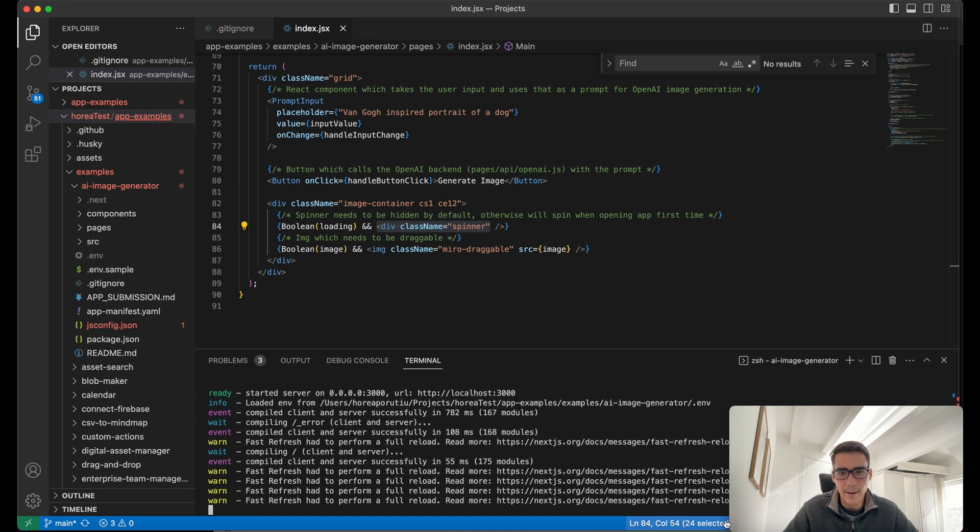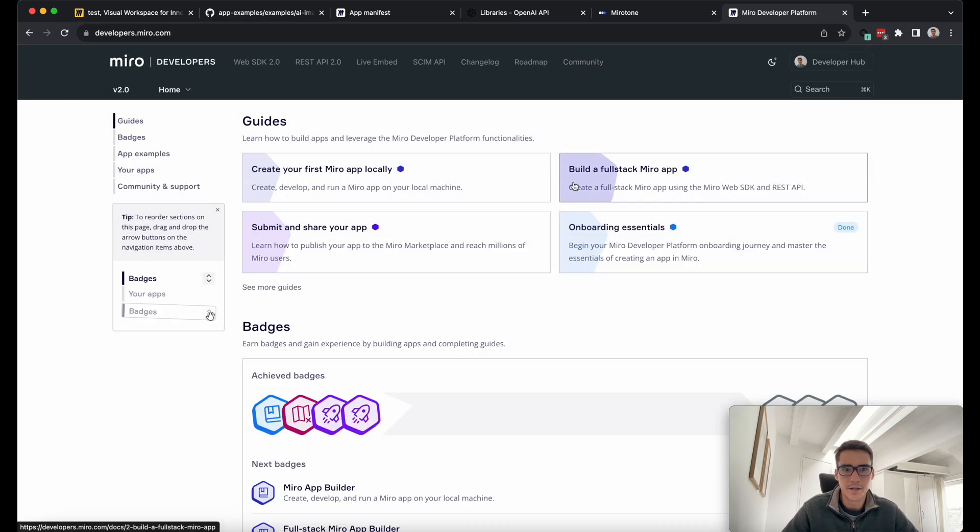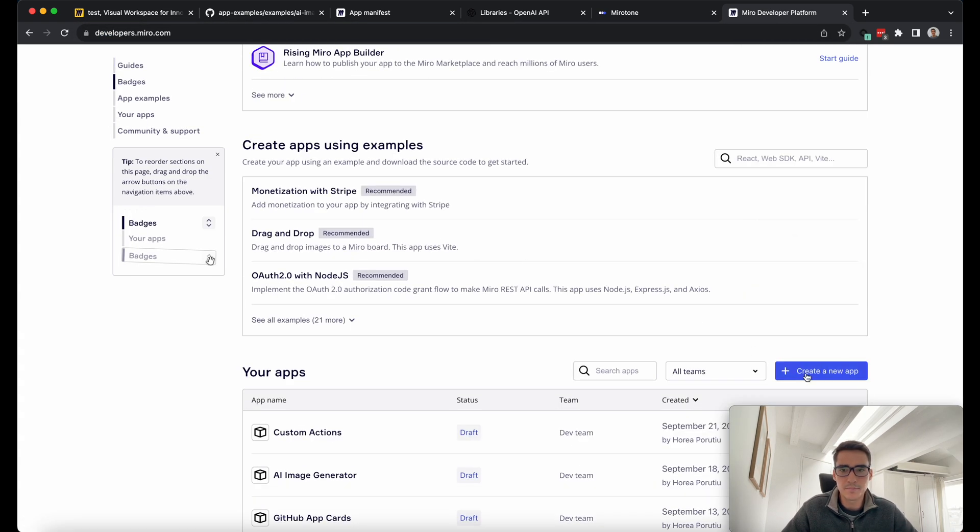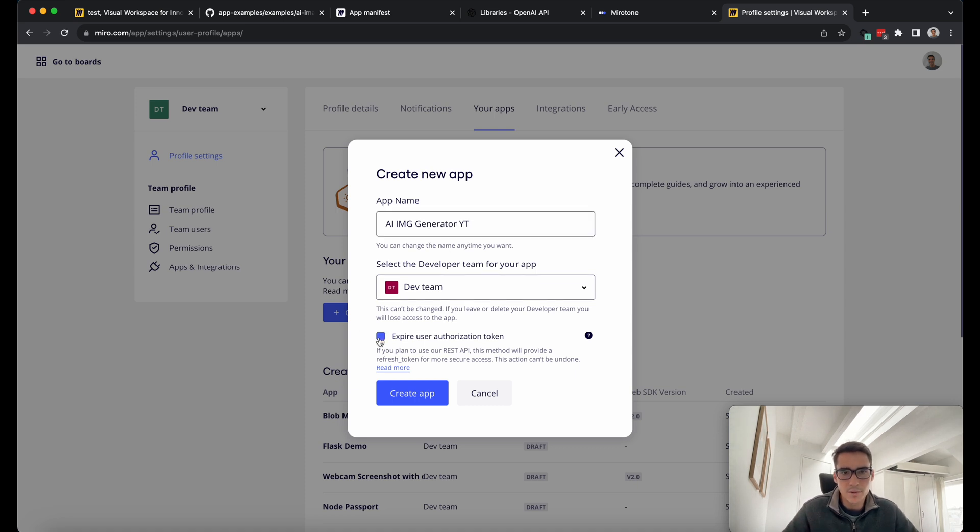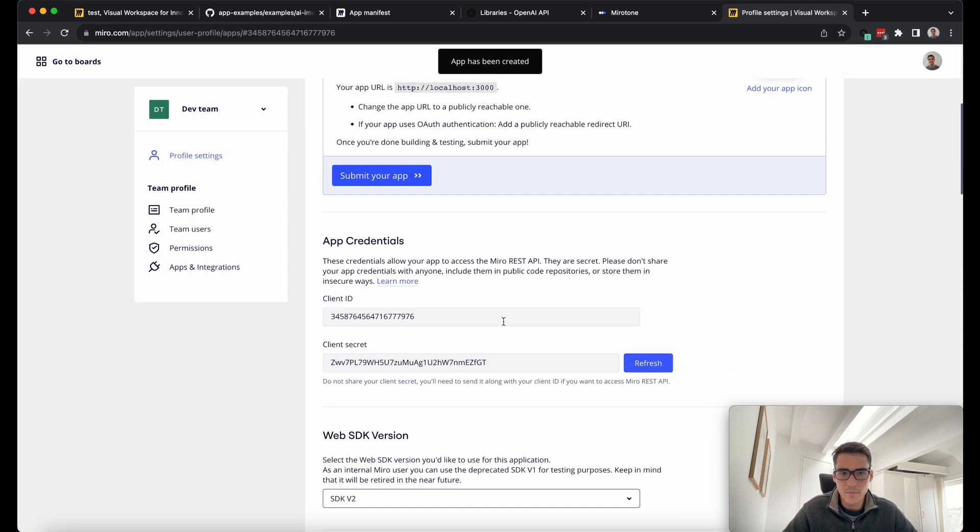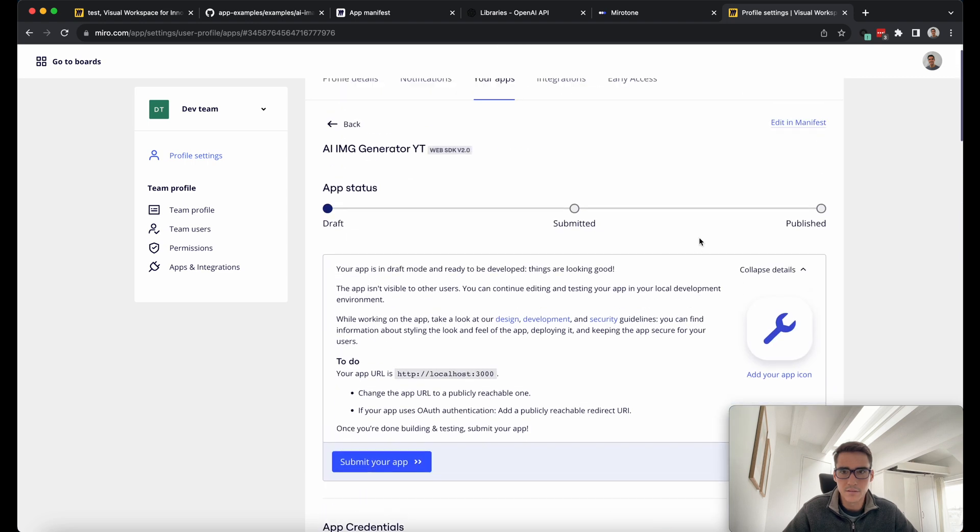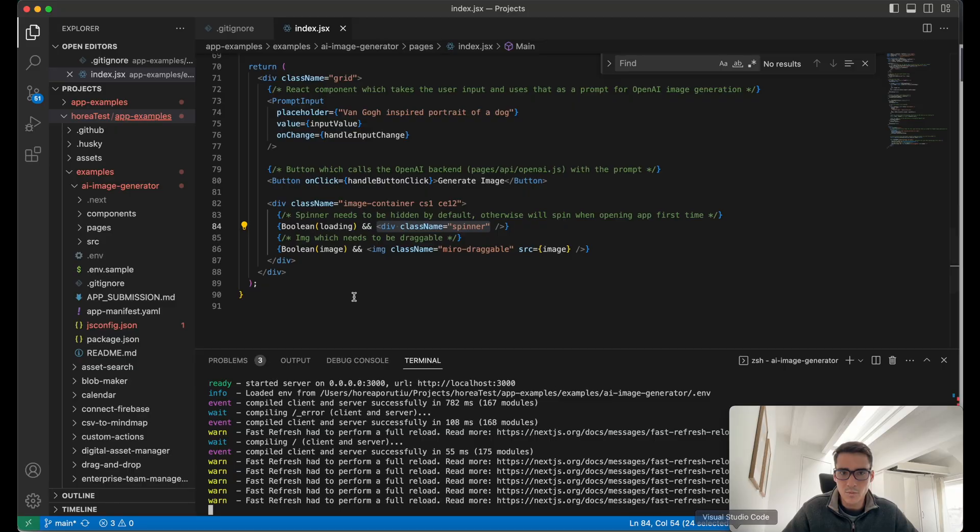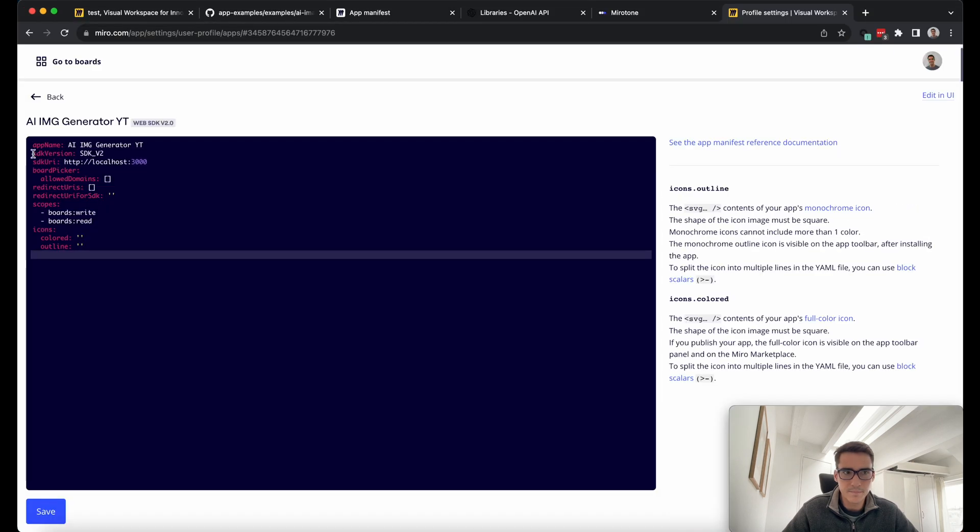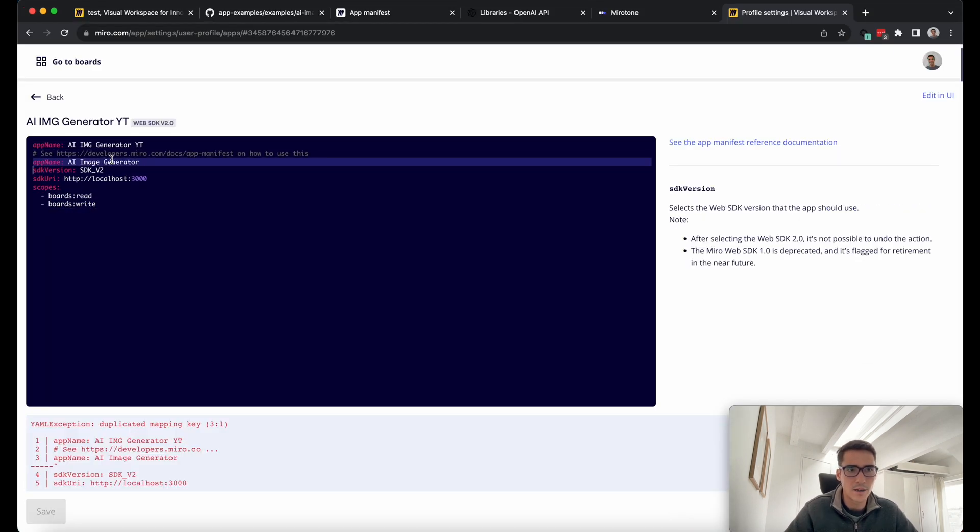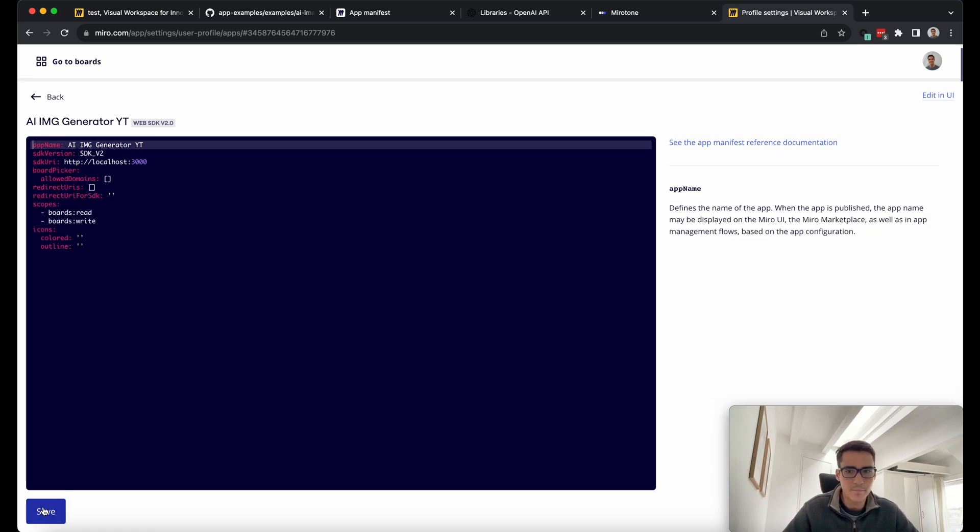Create a new app. I'll call it AI Image Generator YouTube. I'm just going to do expire token. The only thing we really have to do is actually to edit the manifest. Here it is. We've actually given you this app manifest file. All you have to do is copy and paste it. I'm just going to keep the name just so we know this is a YouTube-specific app. We'll click save, and then we'll go back.